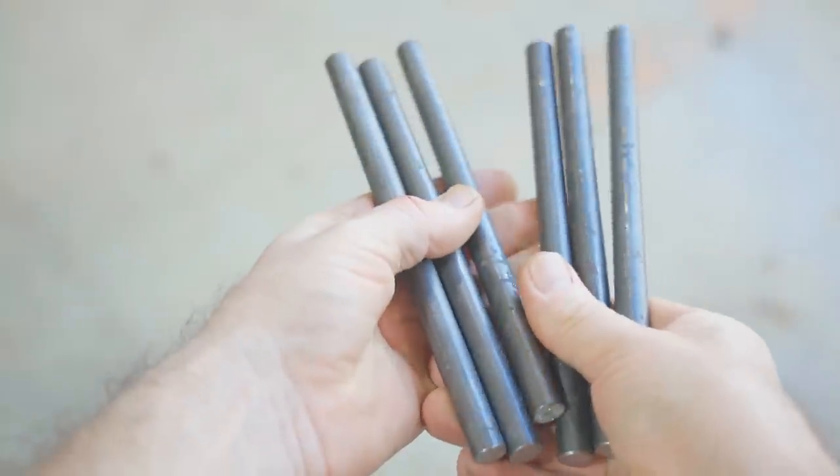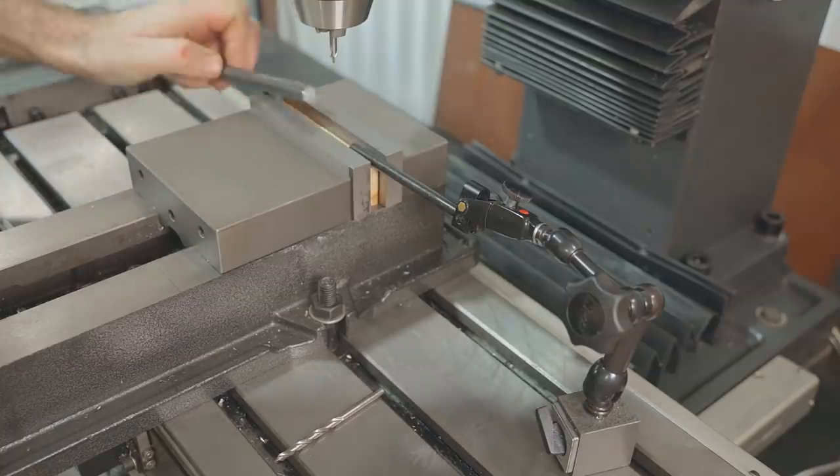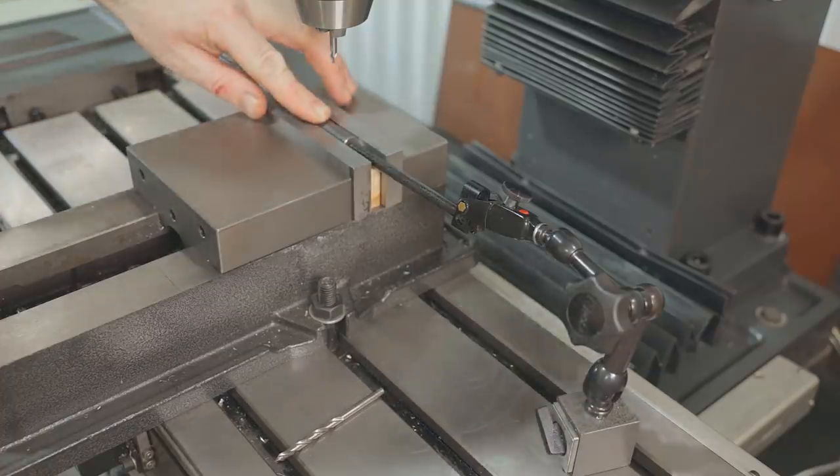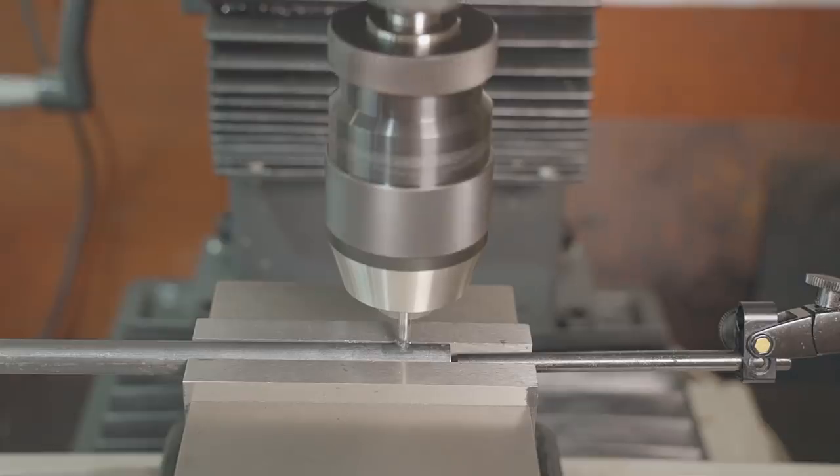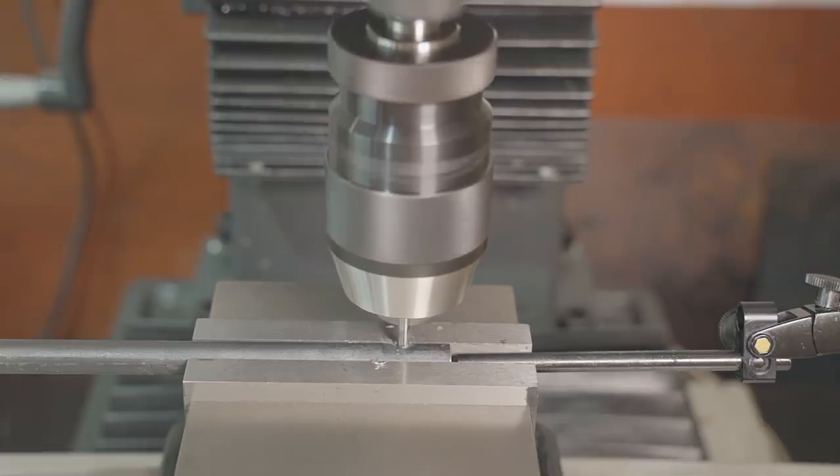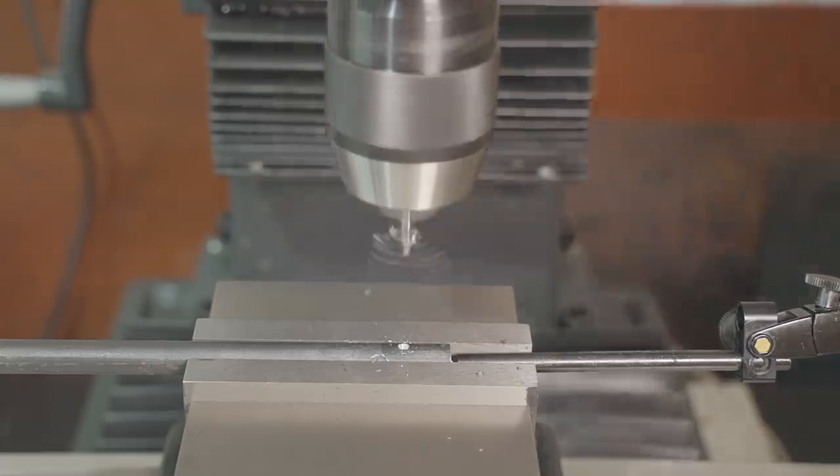They need a slot in one end and I thought the best way to do that was to drill a hole to define the one end of the slot. My setup is a little over the top but it does keep them consistent.